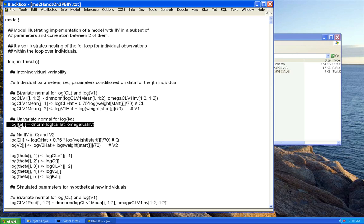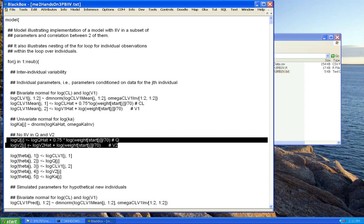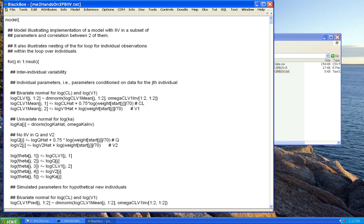I need to define what log CLV1 mean is in terms of clearance hat and V1 hat. Log clearance hat equals 0.75 times the log of weight over 70 — same as before. Same thing for the volume of distribution. Separately, I do another call to a normal distribution for KA. Since it's not correlated with anything, I use a univariate normal distribution. We're going to have no unexplained inter-individual variation in Q and V2; they're just related by allometric relationships to body weight.